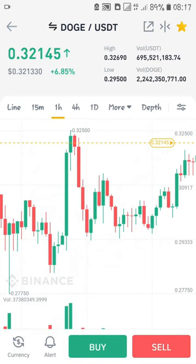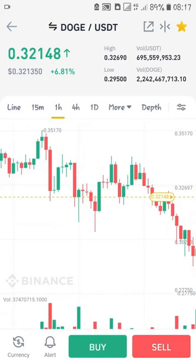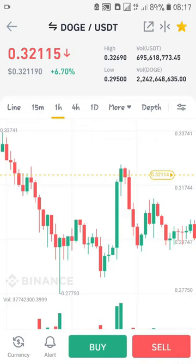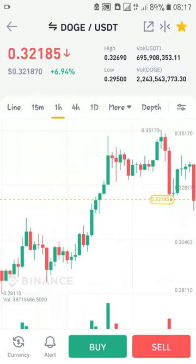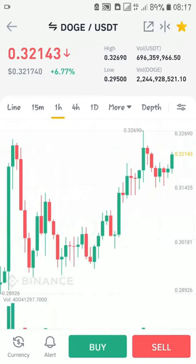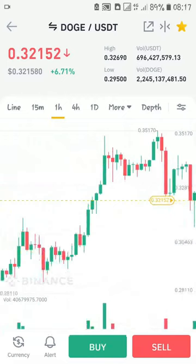The number one secret — and like the only secret — of trading and making money on Binance is to buy the cryptocurrency when it is cheap and sell it when it has gone up and is expensive. Just like every other business: you buy it when it's cheap and sell it when the price has gone up. That is the main secret to trade and make money with cryptocurrencies.